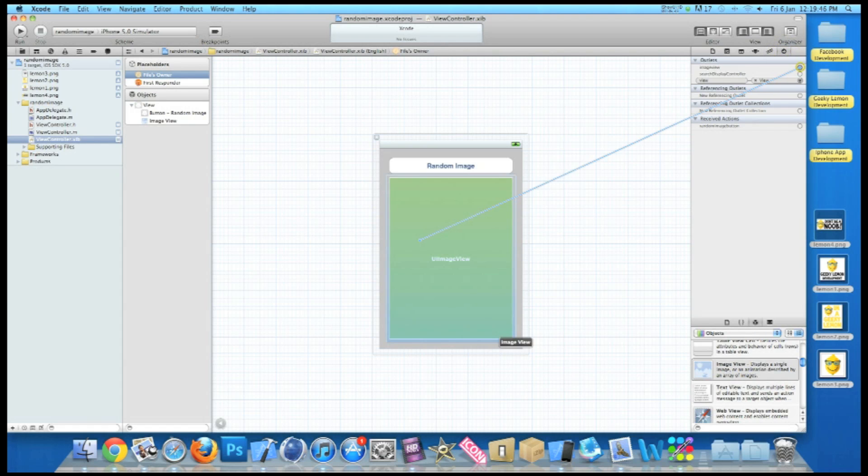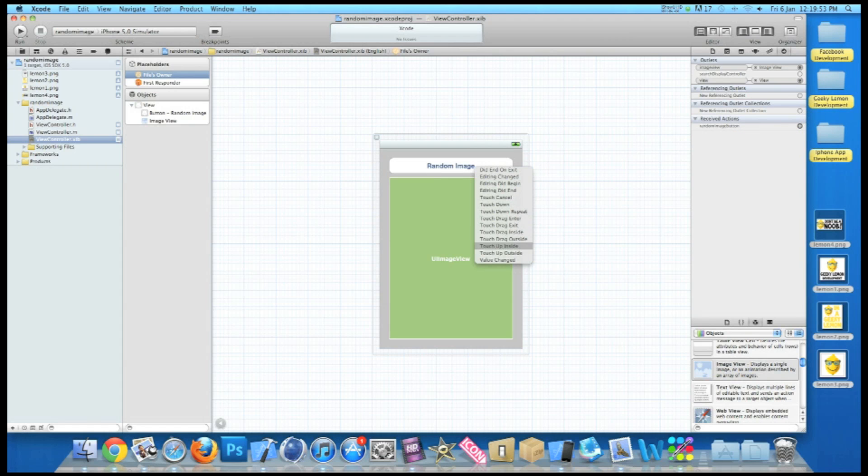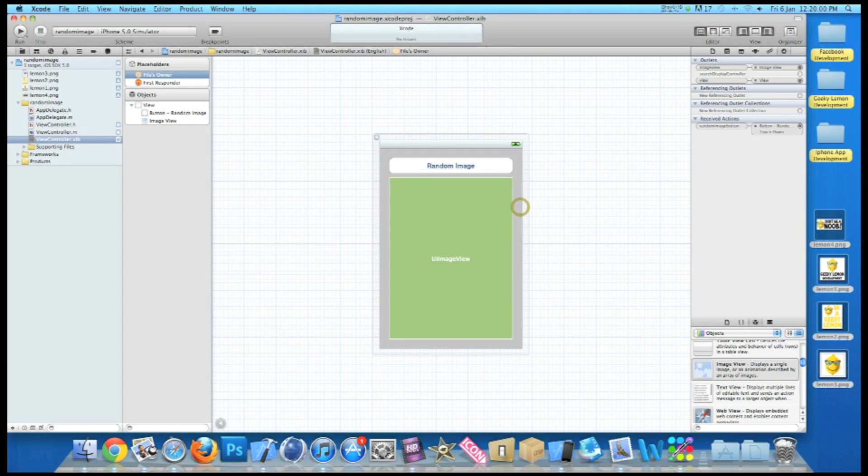So now if we save that, now go into our files owner and link up all our connections. So our image view simply to our image view, and our randomImageButton action to our button. Now you can do something simple like touch up inside if you want the users to have the option to drag their finger off if they don't want to press down the button, or simply touch down. I'm going to say touch down as it's what I commonly use in all the tutorials.